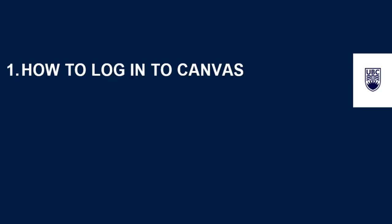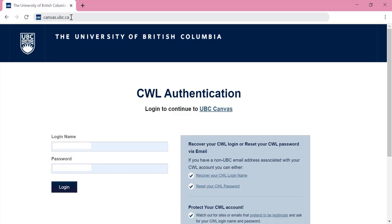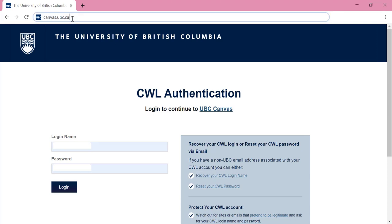How to log into Canvas. First, go to the UBC Canvas website at canvas.ubc.ca. Then, to log into Canvas, enter your campus-wide login or CWL username here.